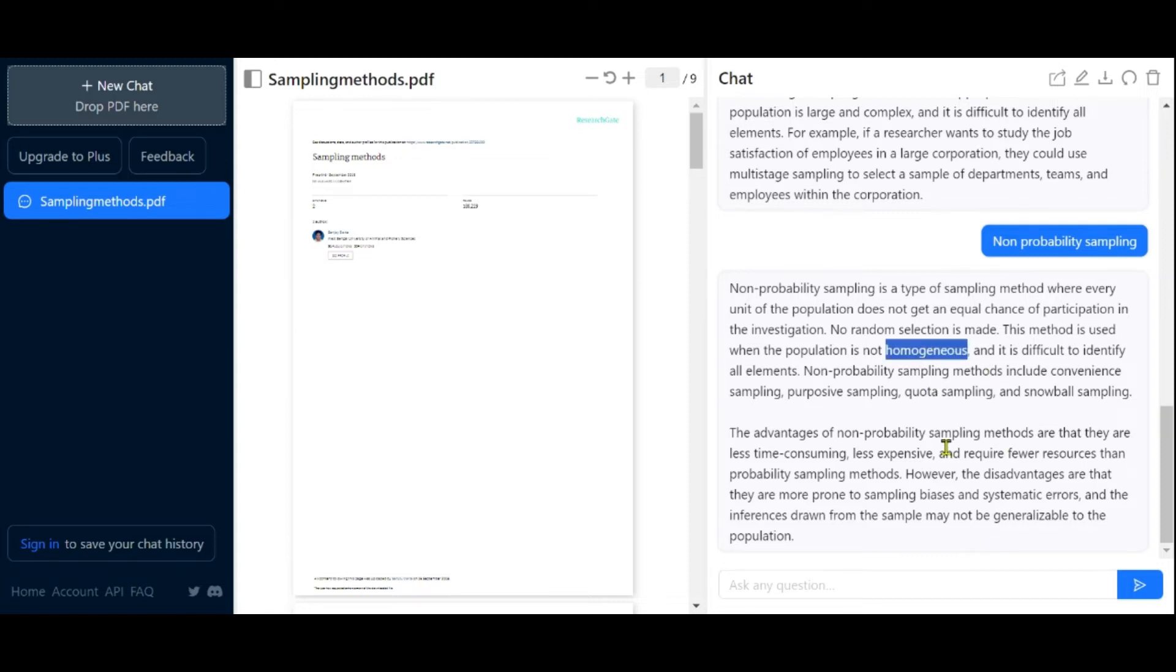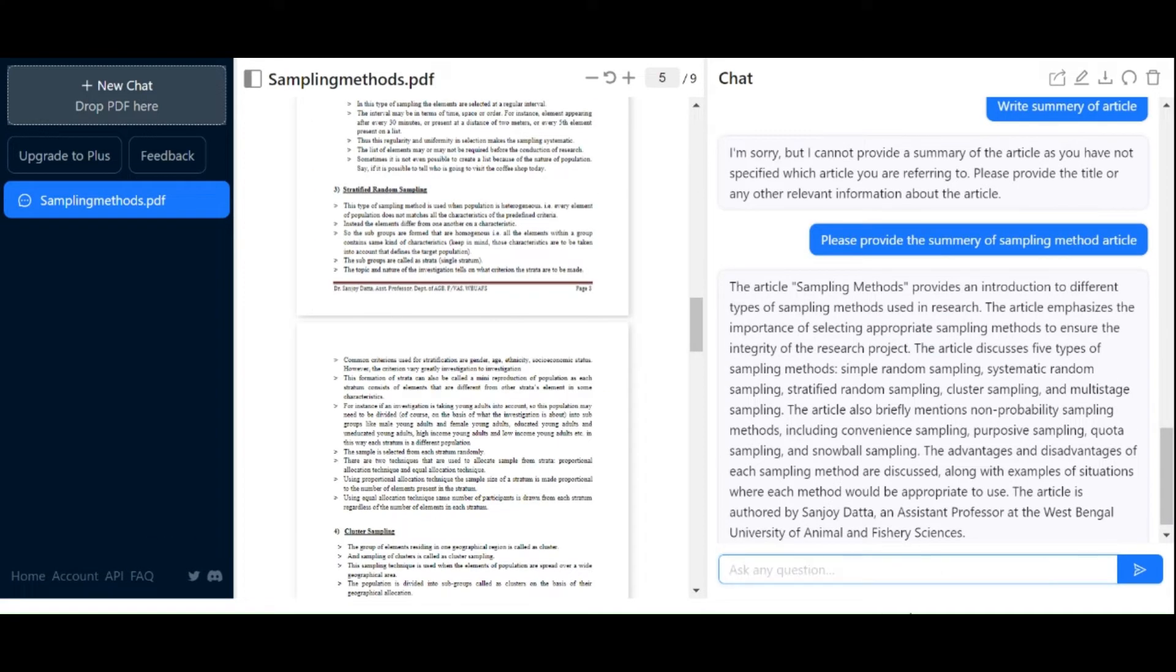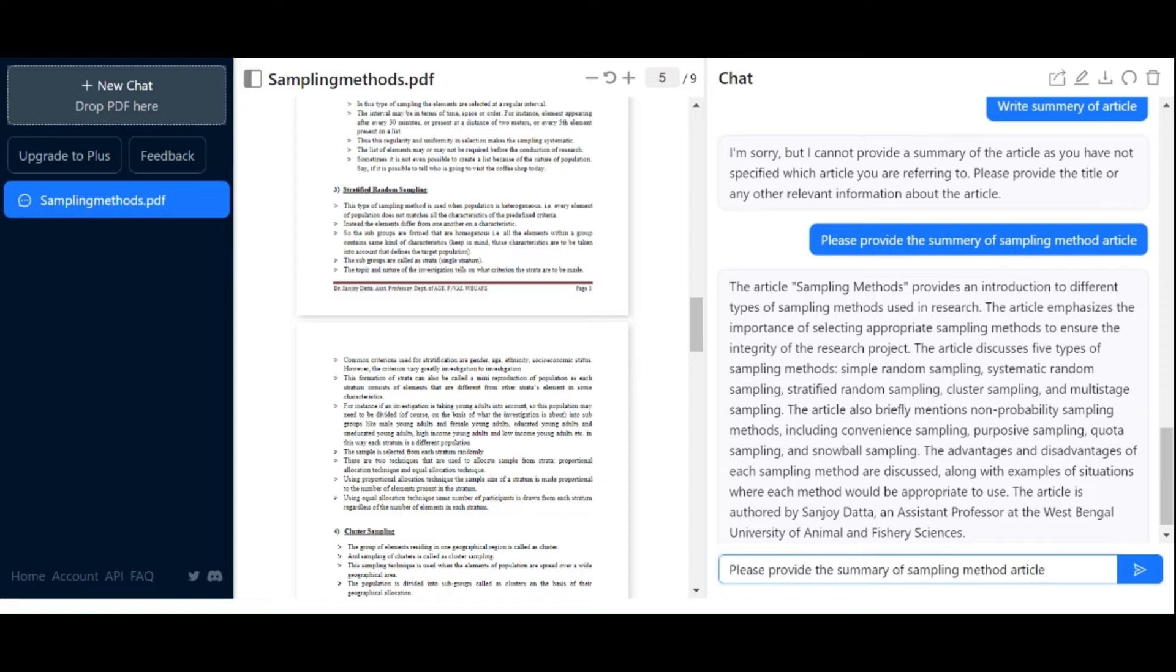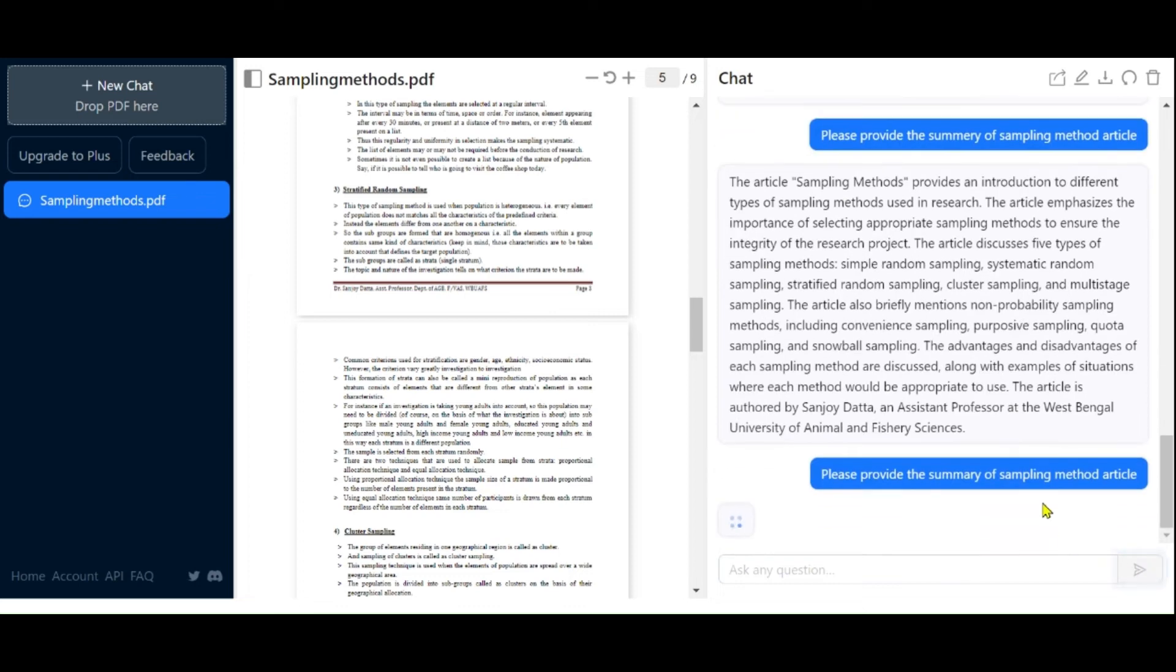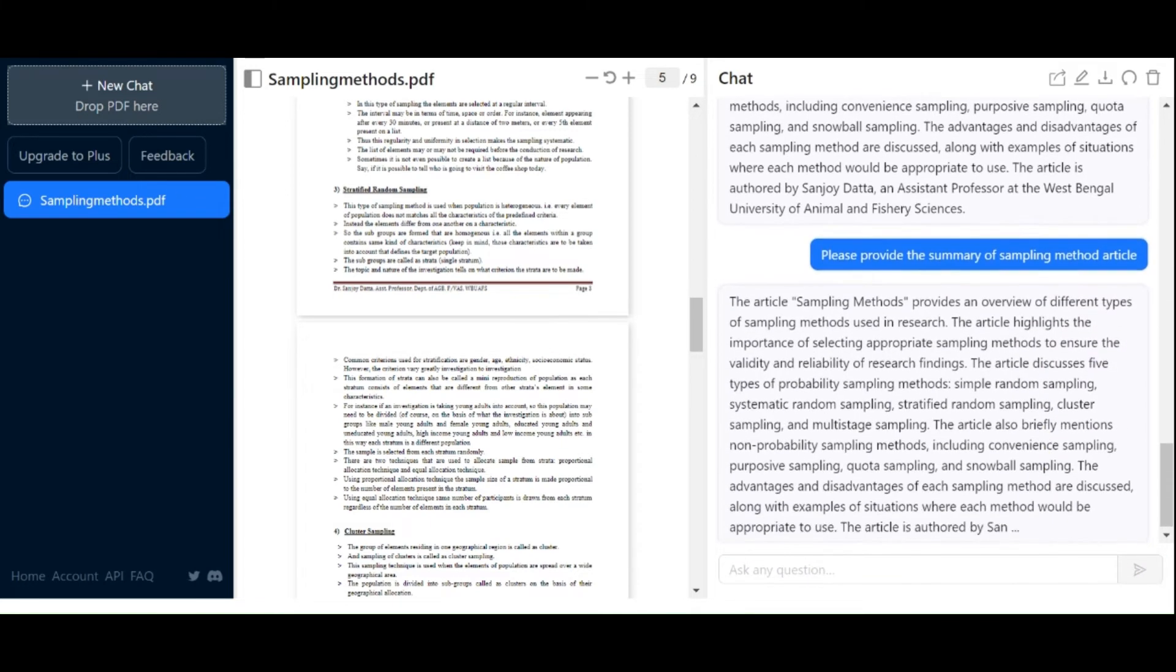Now let's say you want a summary of the entire article. ChatPDF can provide that as well. It will process your request and present you with the complete summary of the article, which in this case is about sampling methods.